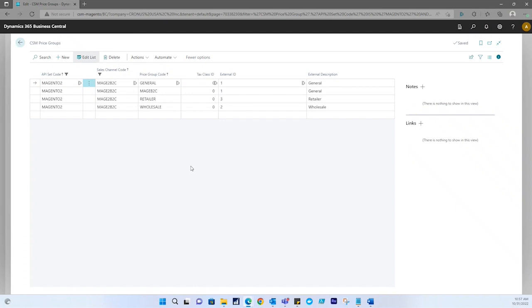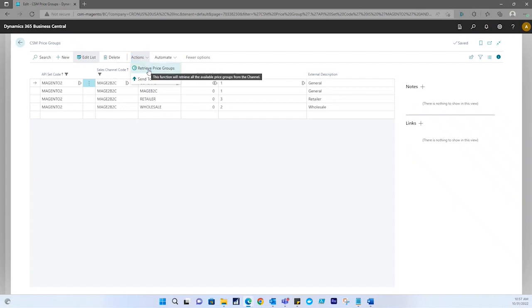In order to bring in all relevant price group information, you're going to select actions in the navigation ribbon, and then you're going to select retrieve price groups. This will bring in all relevant price group data that corresponds to Magento.